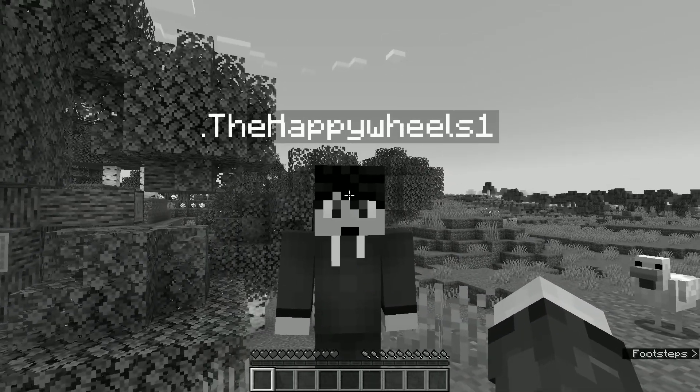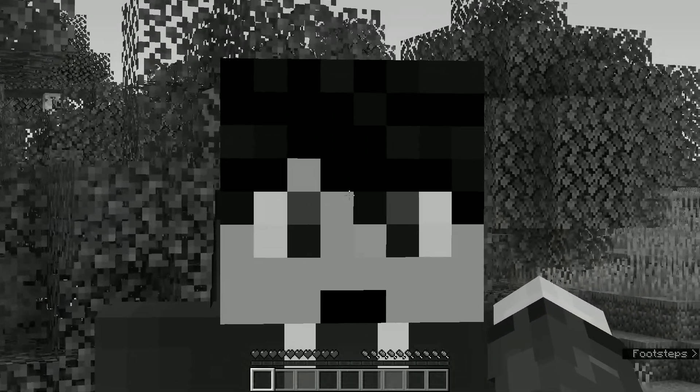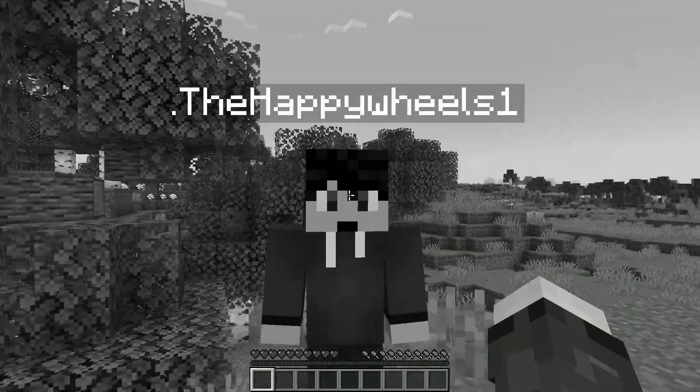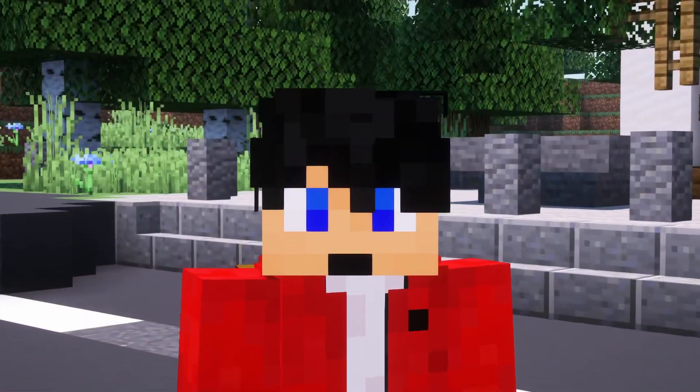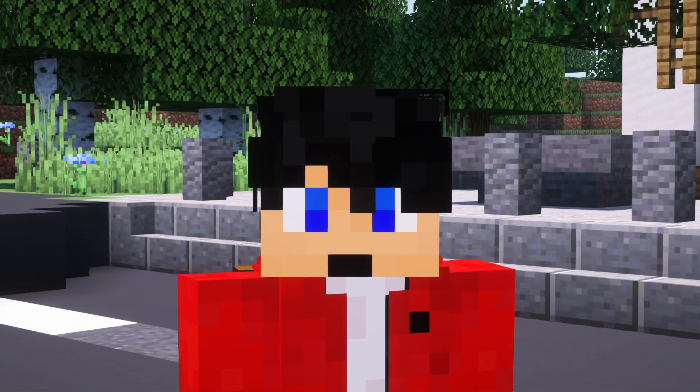Before we carry on — yes, I am partnering with Sticky Piston, but no, this video is not sponsored, nor have I been asked to make it.